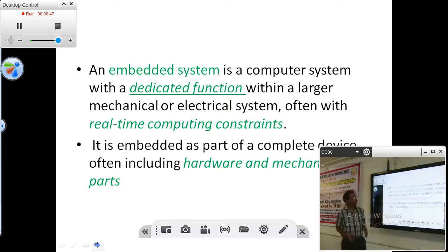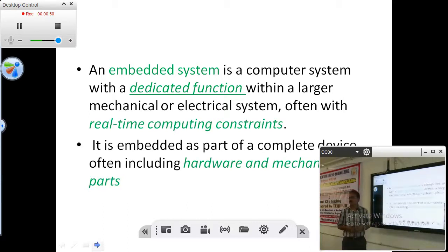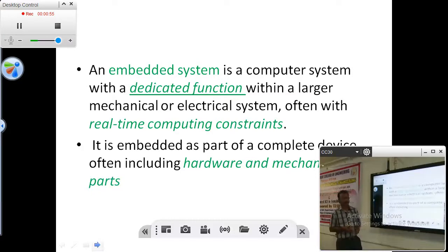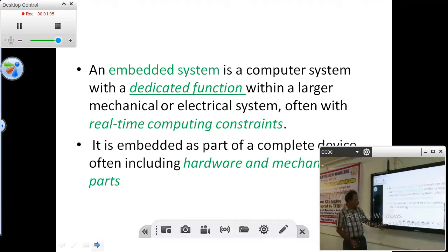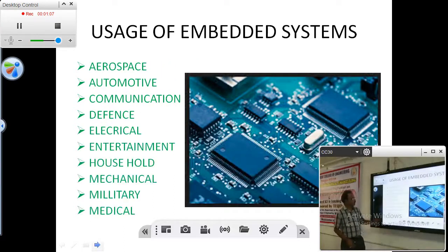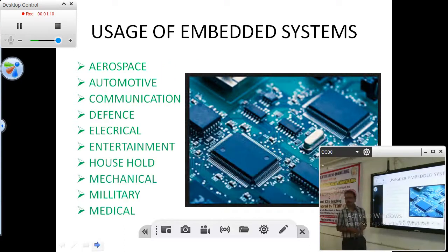Put together, the embedded system is part of a system in order to impart intelligence into any system. If you want to make a system intelligent, then definitely you have to put a controller, a programmable device, and some sensors and actuators. So the system now becomes more intelligent — smarter. These are all the places where embedded systems are being used.